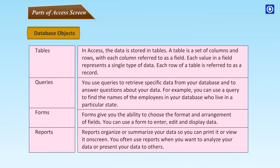Database objects. Tables: In Access, the data is stored in tables. A table is a set of columns and rows with each column referred to as a field. Each value in a field represents a single type of data. Each row of a table is referred to as a record. Queries: You use queries to retrieve specific data from your database and to answer questions about your data. For example, you can use a query to find the names of the employees in your database who live in a particular state. Forms: Forms give you the ability to choose the format and arrangement of fields. You can use a form to enter, edit and display data. Reports: Reports organize or summarize your data so that you can print it or view it on screen. You often use reports when you want to analyze your data or present your data to others.